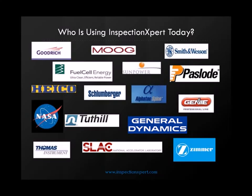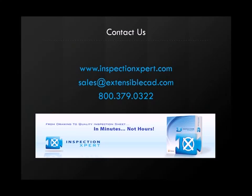Join the hundreds of companies who are experiencing time savings of up to 97% with Inspection Expert for SolidWorks. Visit www.inspectionexpert.com for more information or to find a reseller near you.